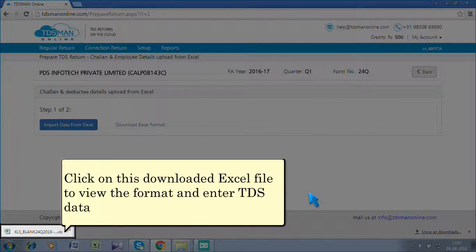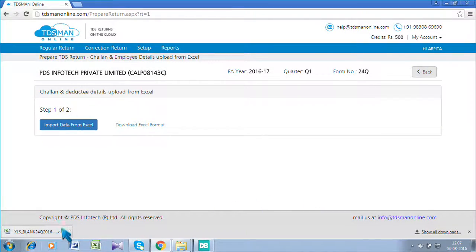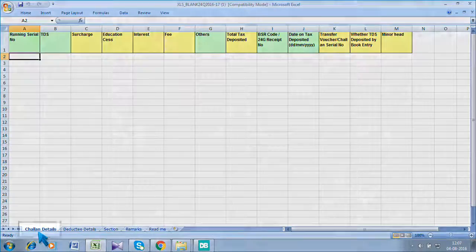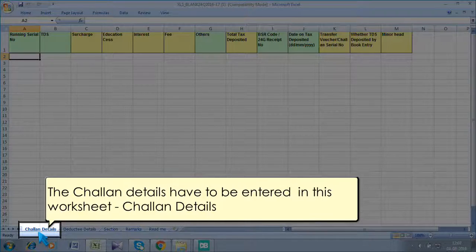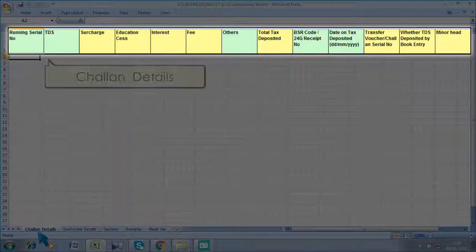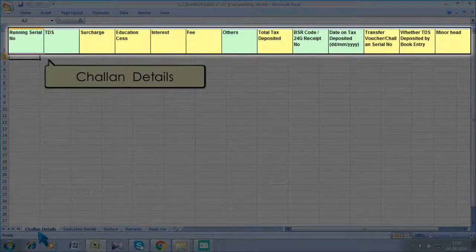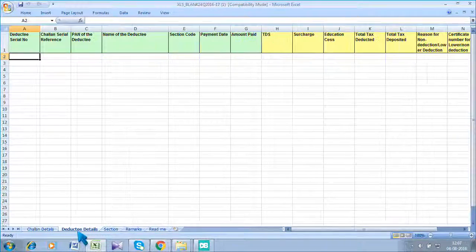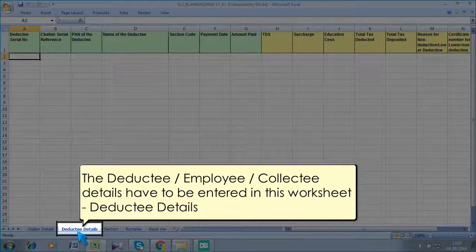Click on this downloaded Excel file to view the format and enter TDS data. The Chalon details have to be entered in the 'Chalon Details' worksheet. The deductee, employee, and collectee details have to be entered in the 'Deductee Details' worksheet.